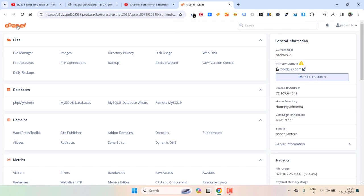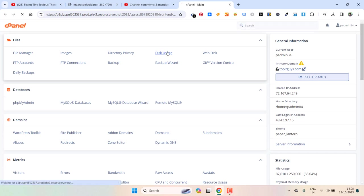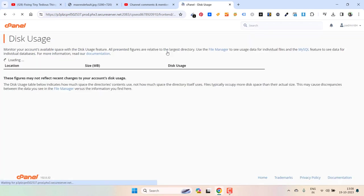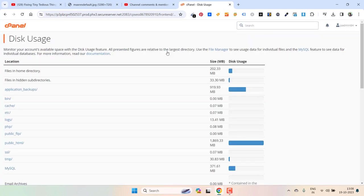So here I am inside cPanel and last year it looked a little different. But still you need to go inside files and inside files you will see disk usage. Just click on it.